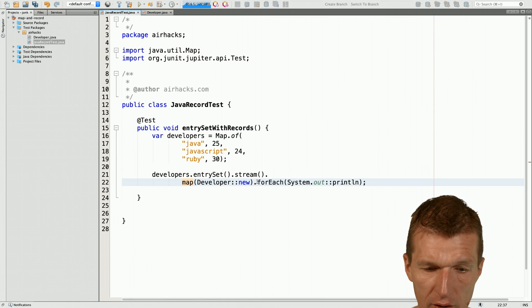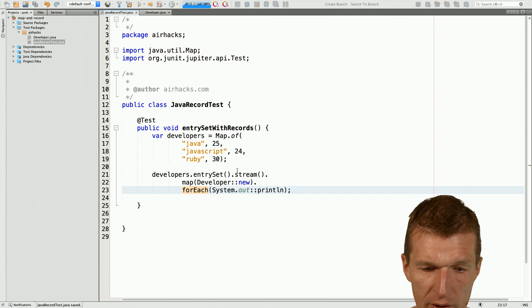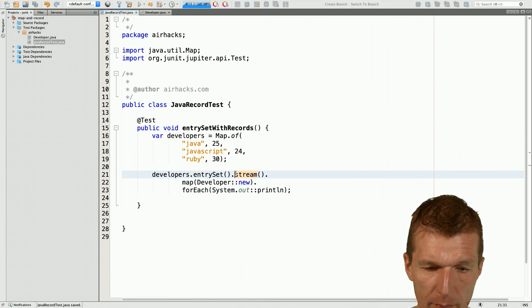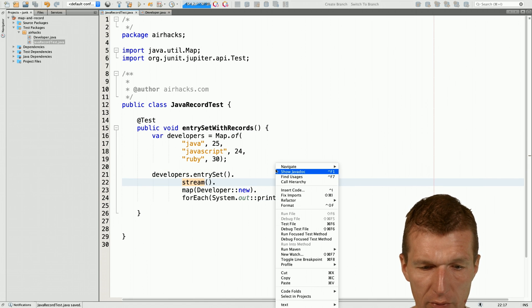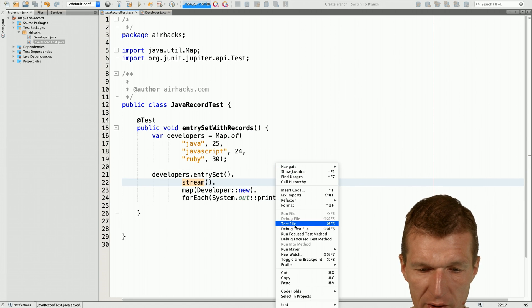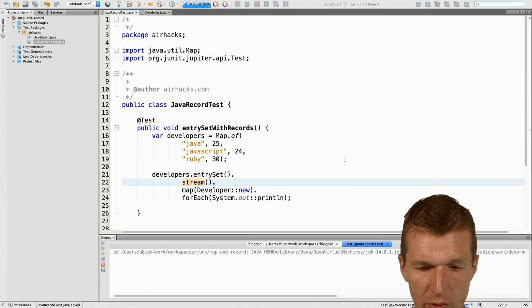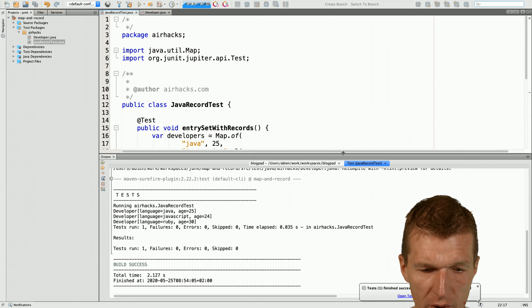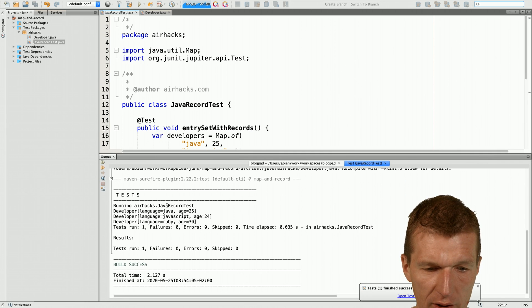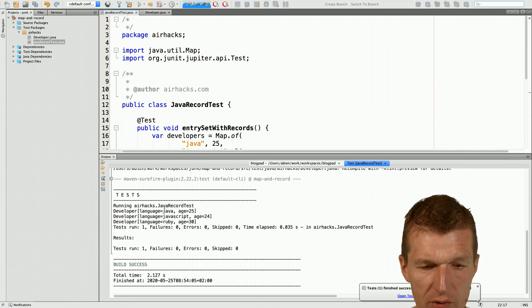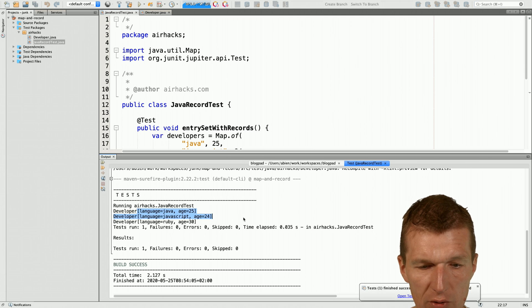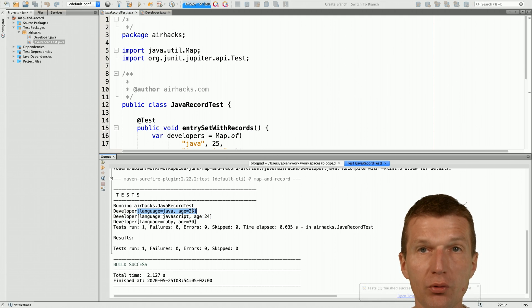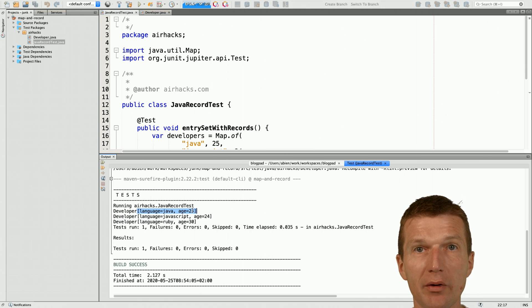And now let's see what happens. So now it looks a little bit nicer. So run it and what we get we get a list of developers and this output was generated or comes from the Java 14 records.